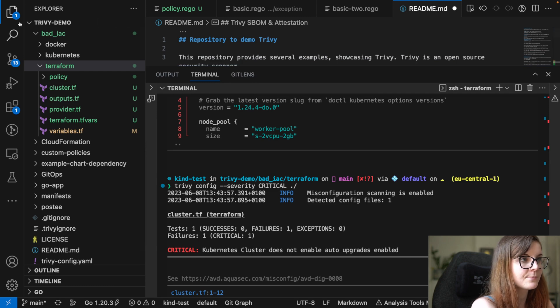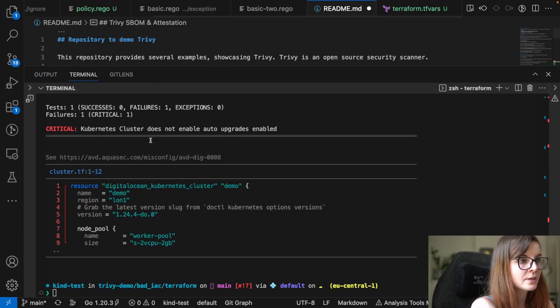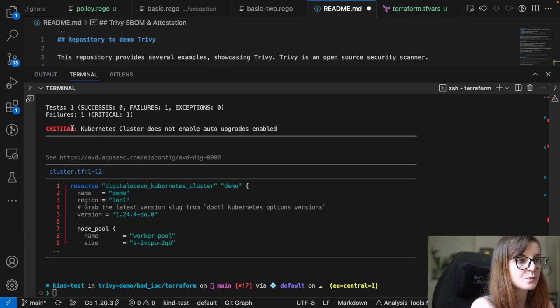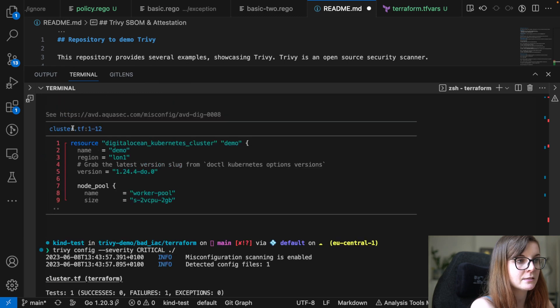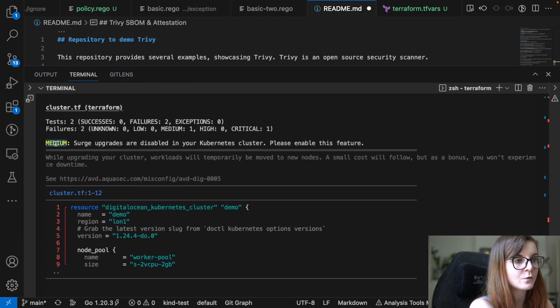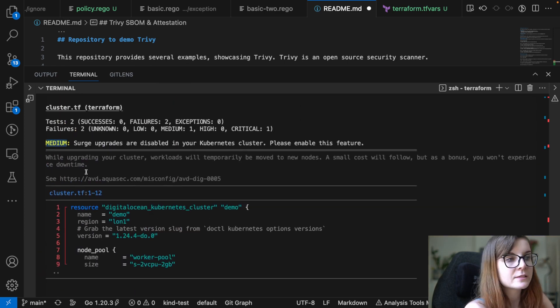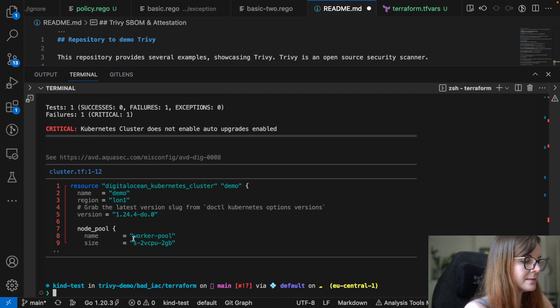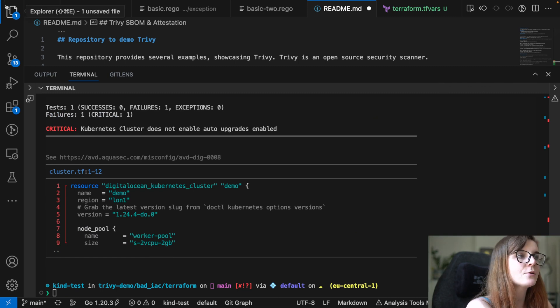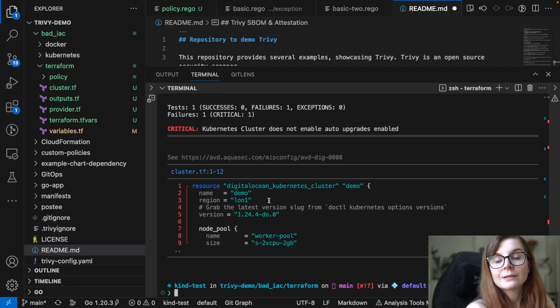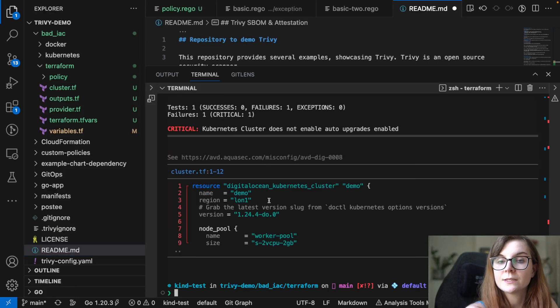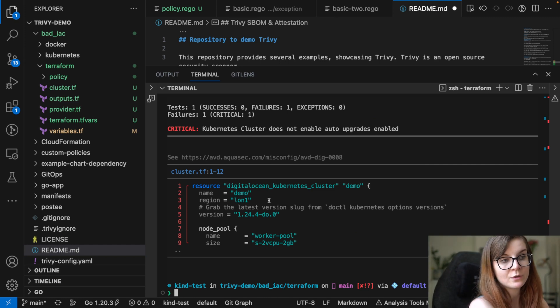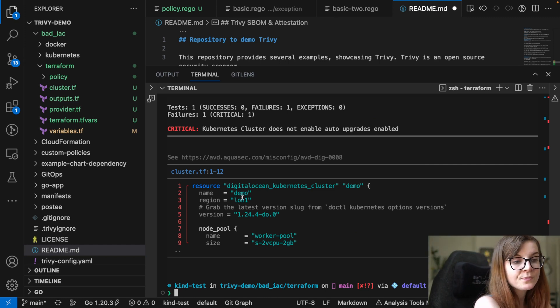And that will then filter the number of results that's provided to you. For example, in this case, we are then only going to see the critical issues presented and the high one from before, the medium one from before is not visible anymore. So this is a way of how you can filter down your reported security issues, your reported misconfigurations, for example.